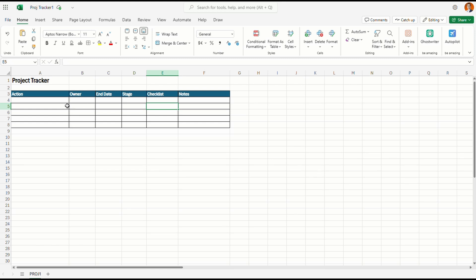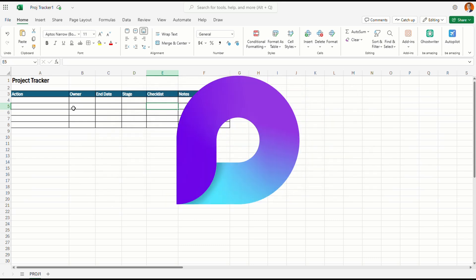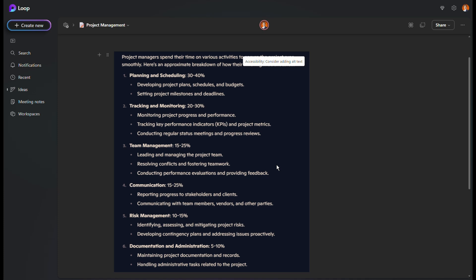Are you still using Excel or Spreadsheet to manage your project or track your tasks with your teams? Use this instead and save at least 25% of your time. Did you know that 25% to 40% of a project manager's time is spent on tracking and monitoring, and another 5 to 10% on documentation and administration — just on project tracking, monitoring, and documenting.